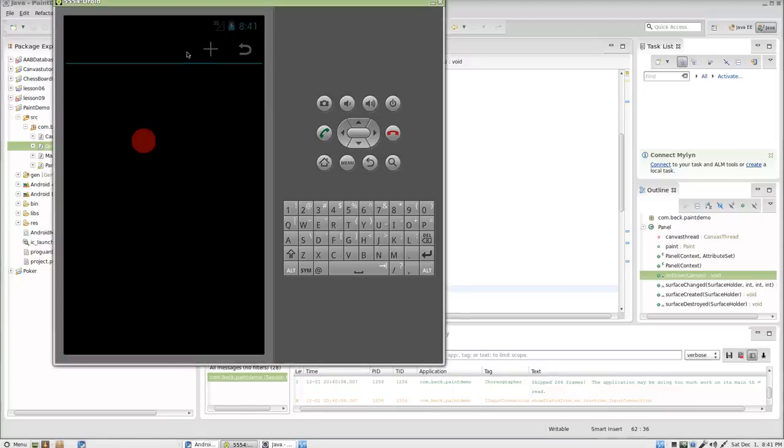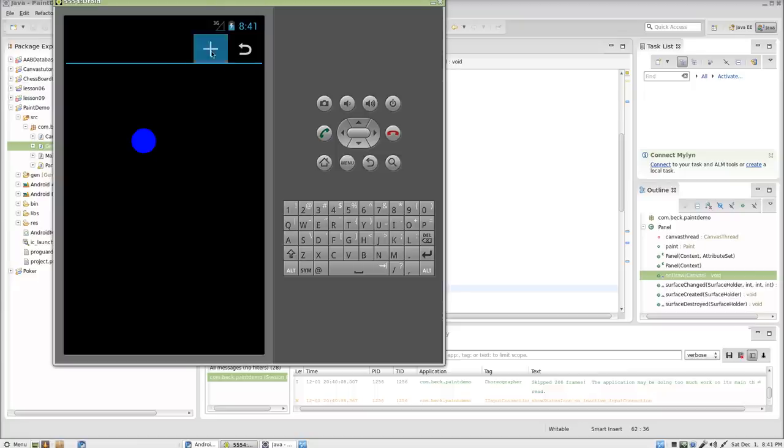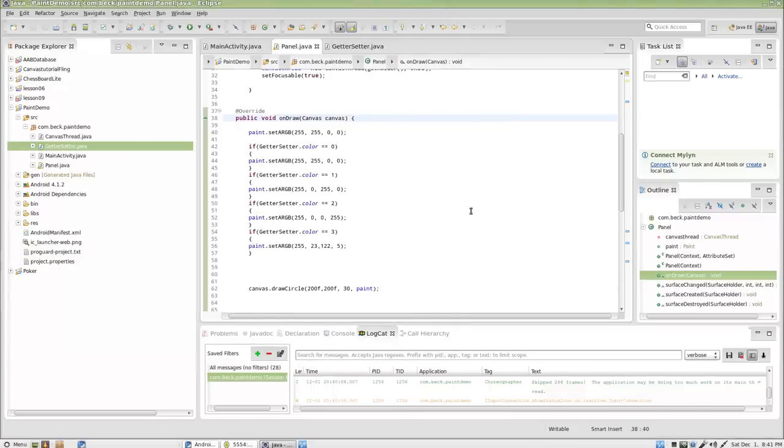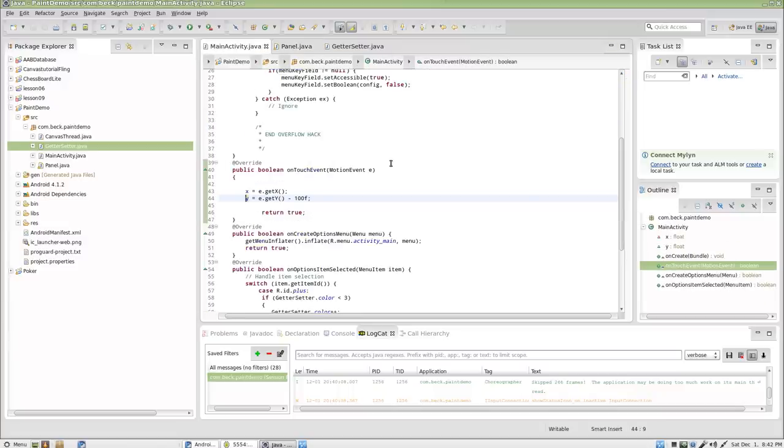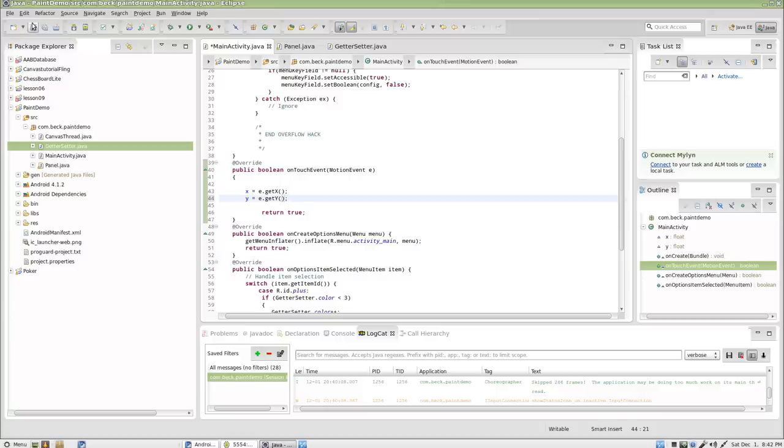What we have right here is a basic program that when you click, and in parts 1, 2, and 3 we set this up, this icon up here in the action bar and the color changes. Well, let's modify that a little bit and let's make it so that every time we touch the screen a new dot appears.